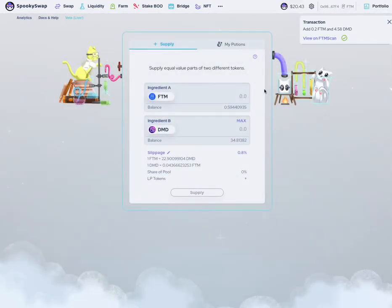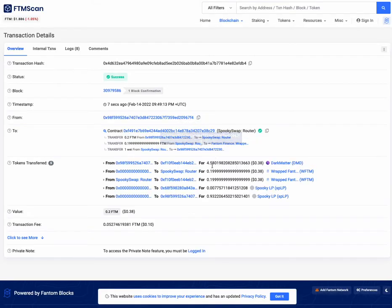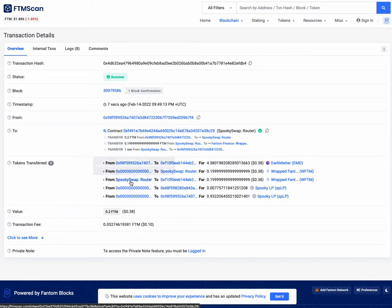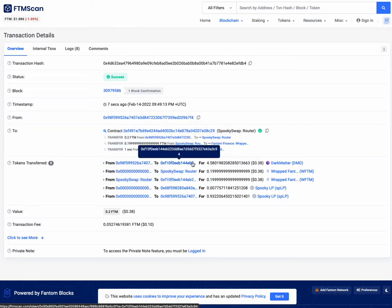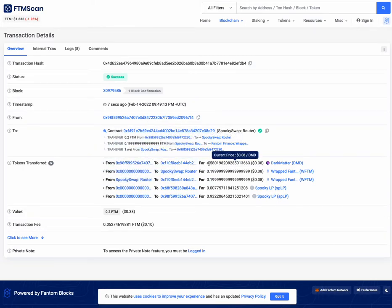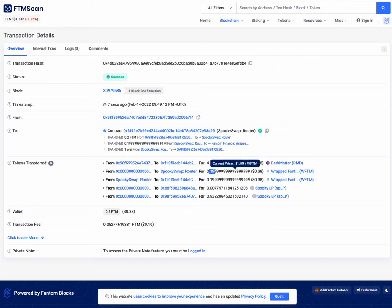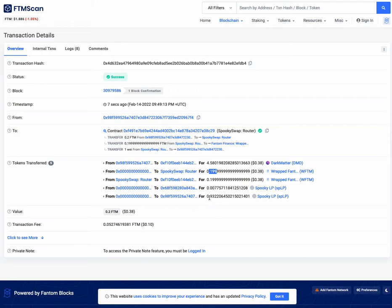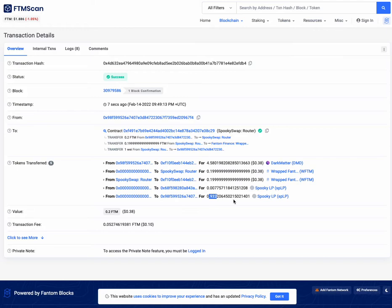We can even see that if you go to FTMscan. We added this 4.58 DMD, we added this 0.2 FTM. It added it to the SpookySwap router, and then in return we got 0.93 SpookySwap liquidity provider token for that pair.